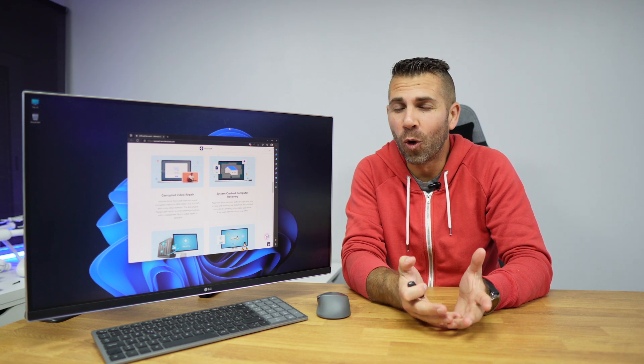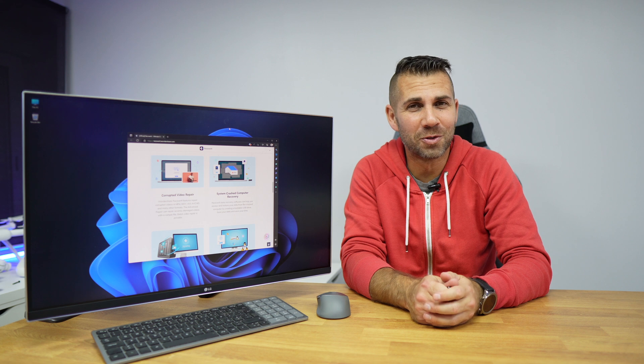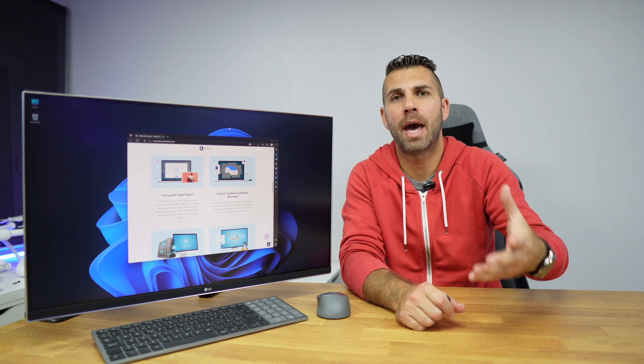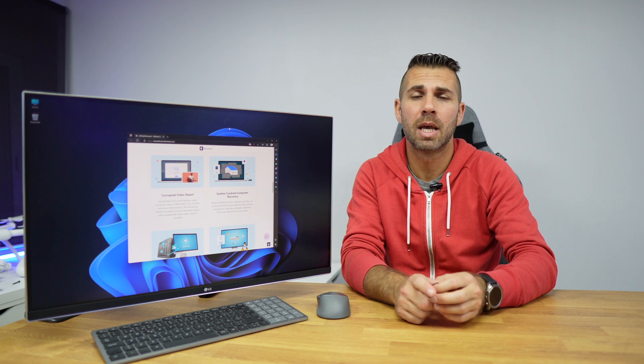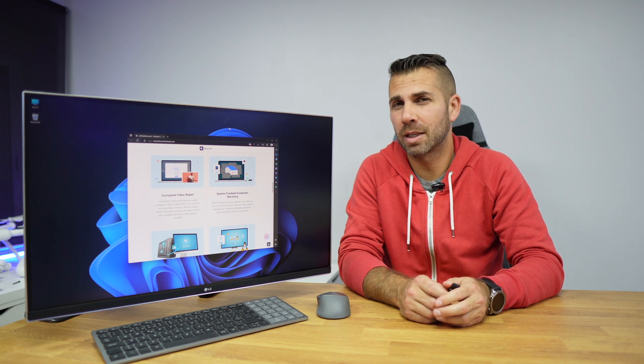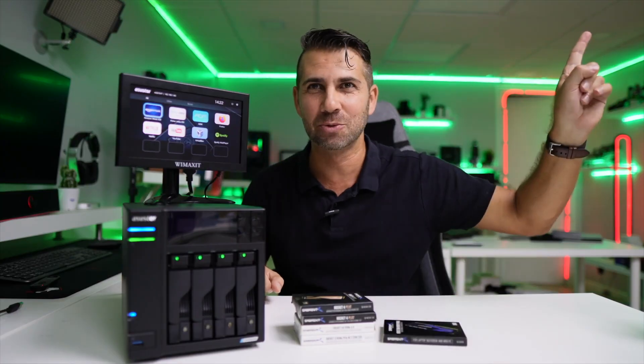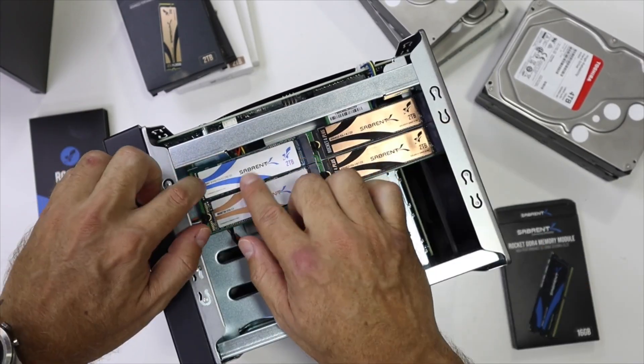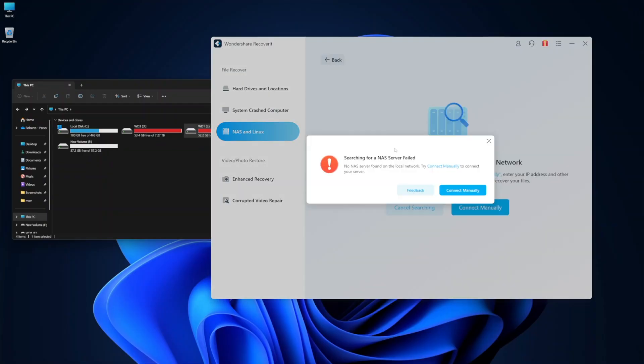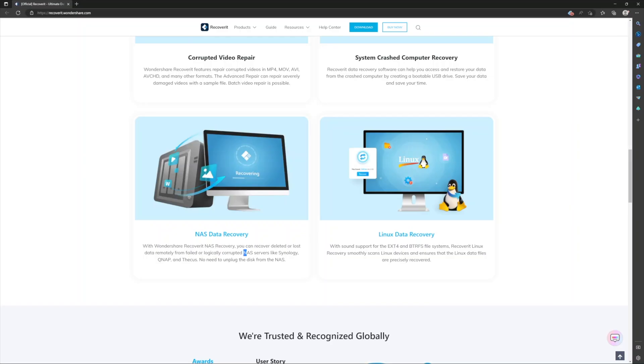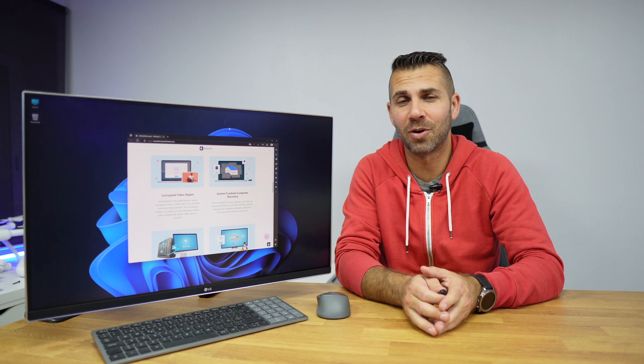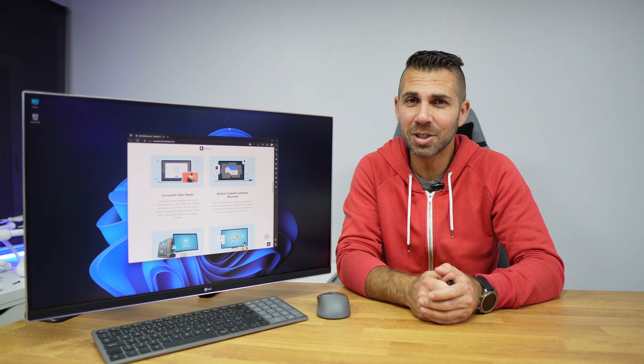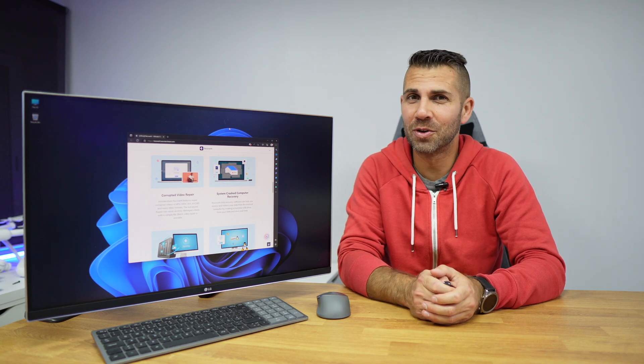Software also has a solution for a NAS or network attached storage solution that we use here a lot. The one that I'm using at the moment is an ASUS store which is not on the list yet, but if you have a Synology or a QNAP or a Thecus, then you will be able to recover data from a NAS. Hopefully in the near future we will also be able to do that on the ASUS store, but for now only on those three. And of course we can also do it on Linux if that's your case.